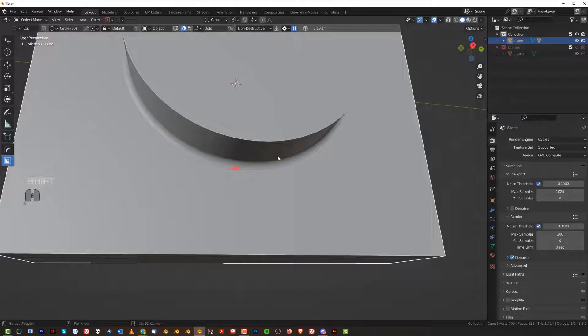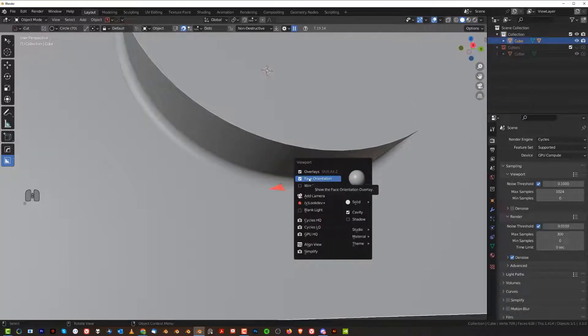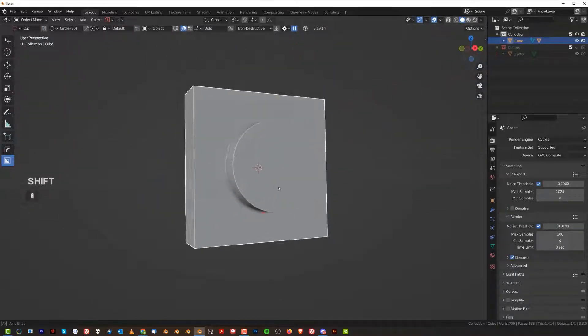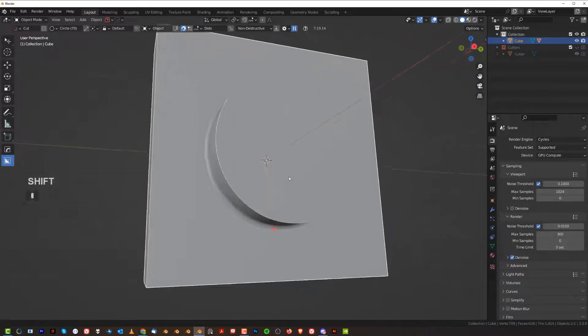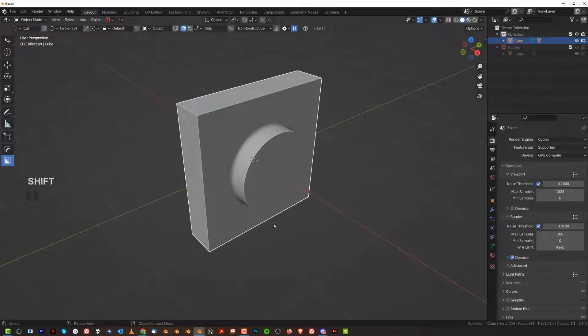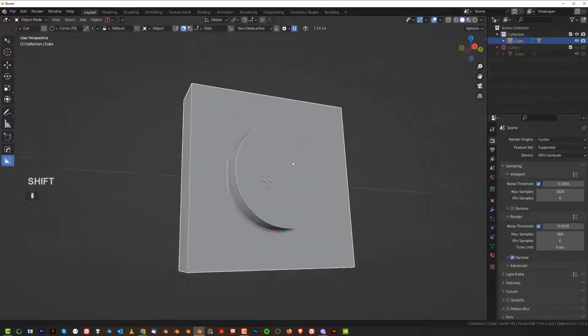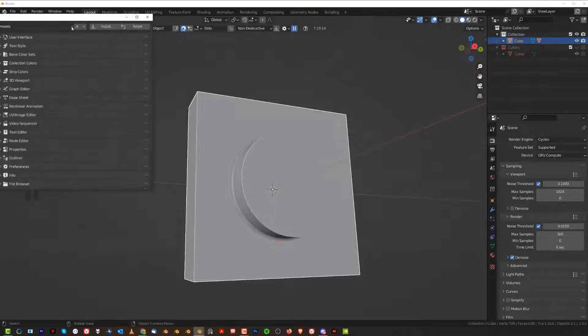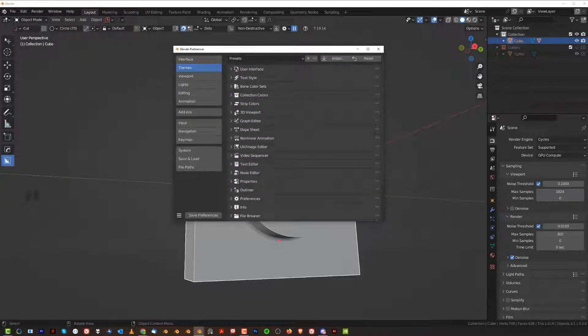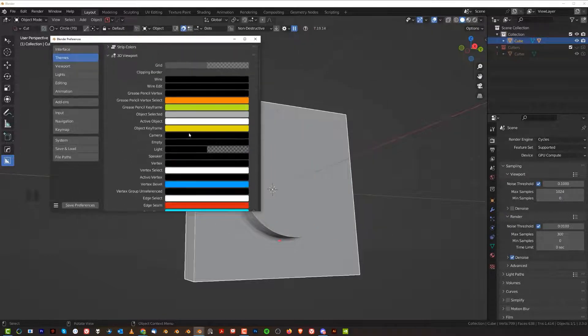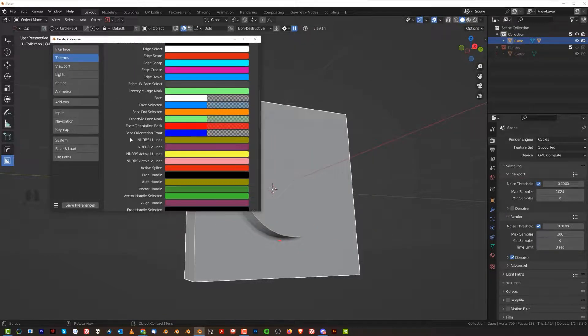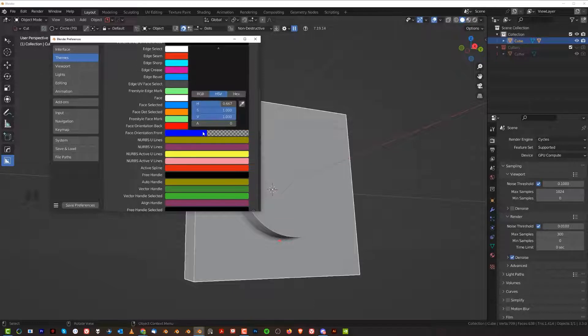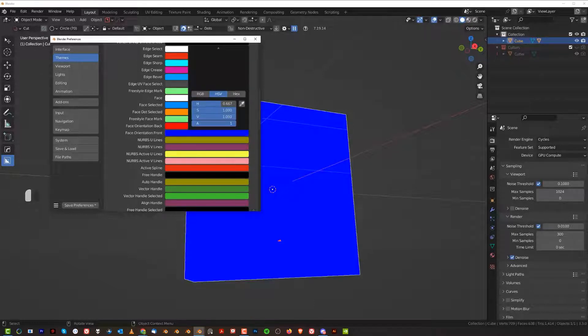So my tip for you is to keep this face orientation turned on at all times. The only problem is that in vanilla Blender by default you will also have everything else marked in crazy purple. Now to turn that off, you want to go here to Themes and 3D Viewport, and go to Face Orientation Front, and you want to turn that alpha from one (it's psychedelic) to zero.